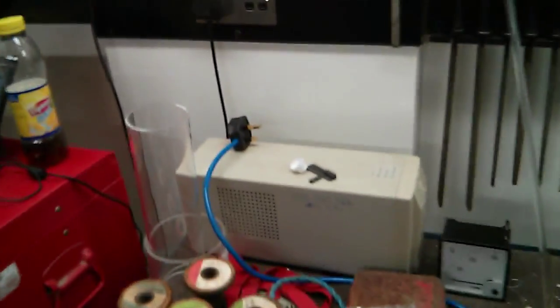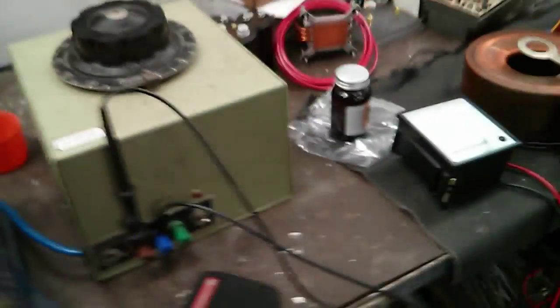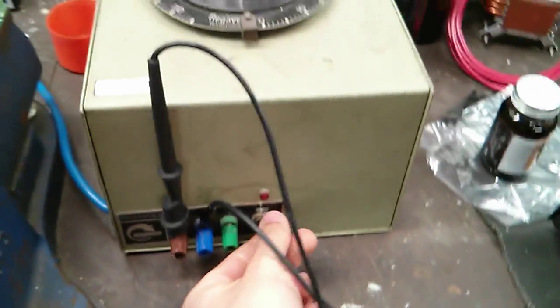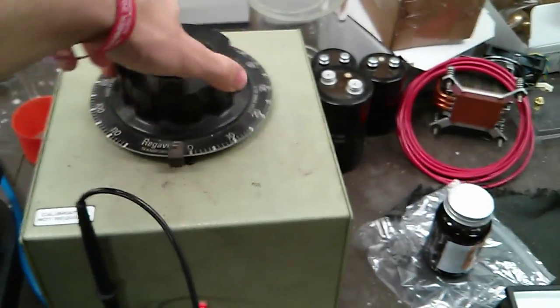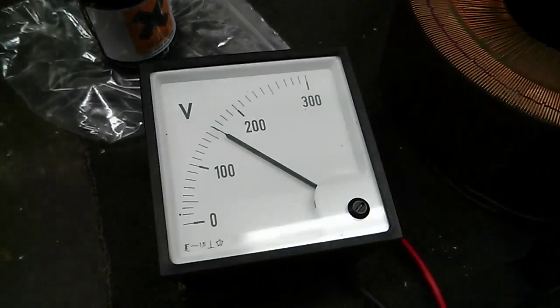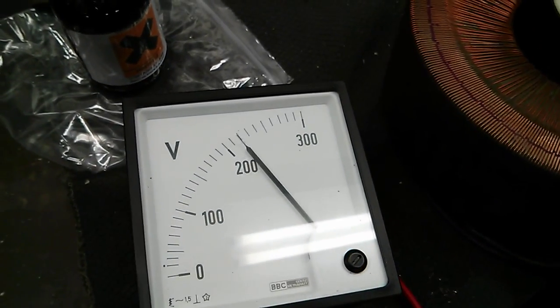So we'll power that on guys. Switching on. Running off a variac. We'll turn this up to 250 volts.